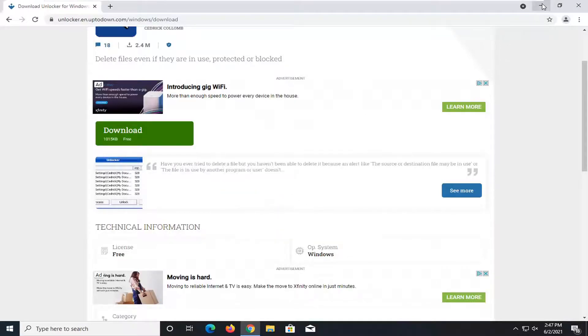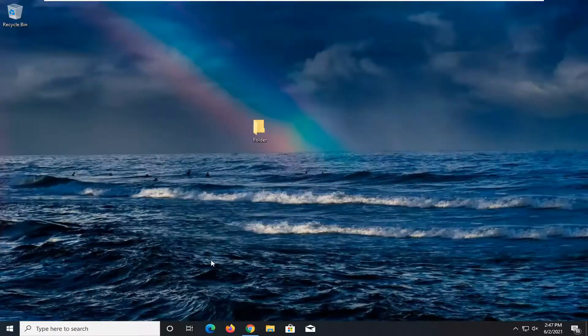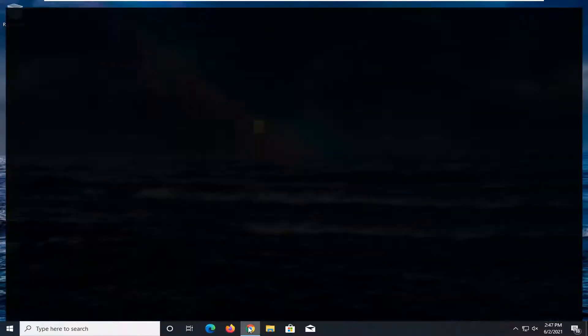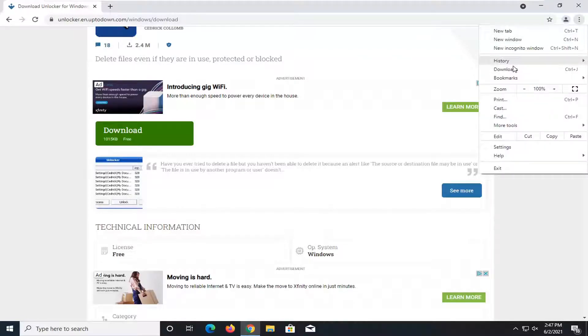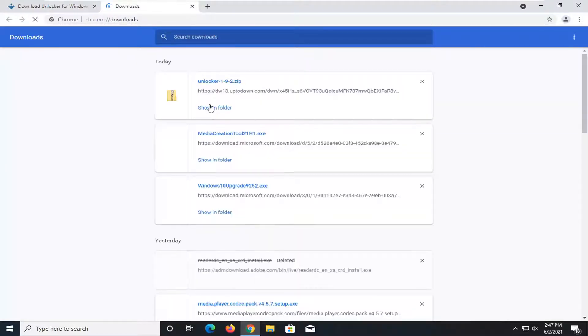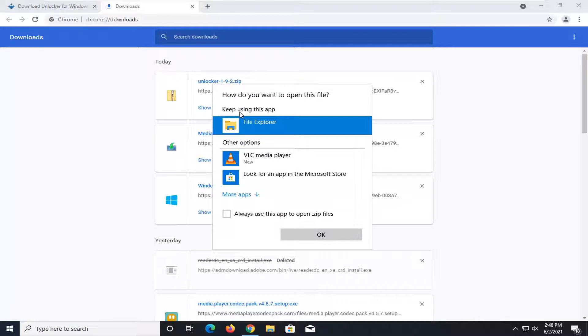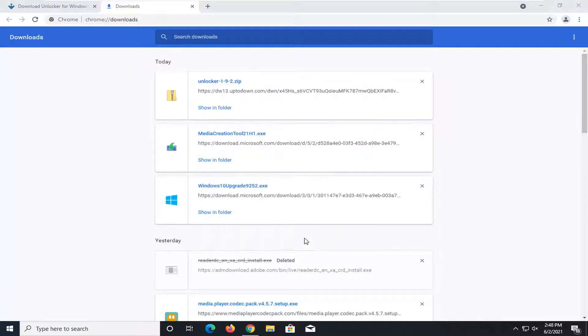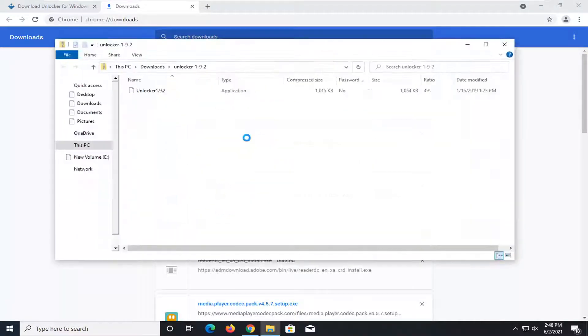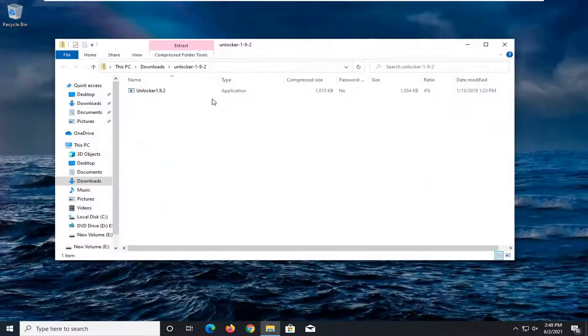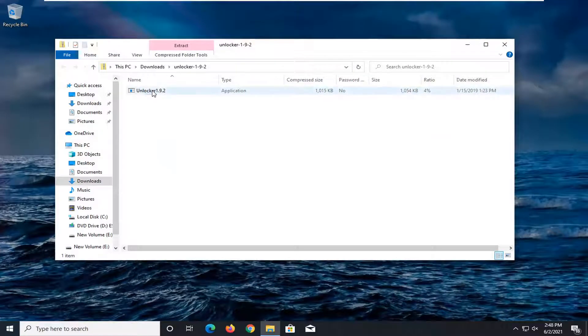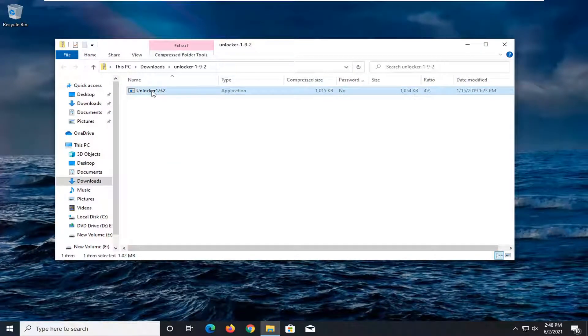We're going to go ahead and open up, looks like I might have missed it here, so let me go ahead back in here and open it up. I'm going to use File Explorer to open it and close out of here. And here we go, we got the application listed right here. Go ahead and double-click on it to open it up.